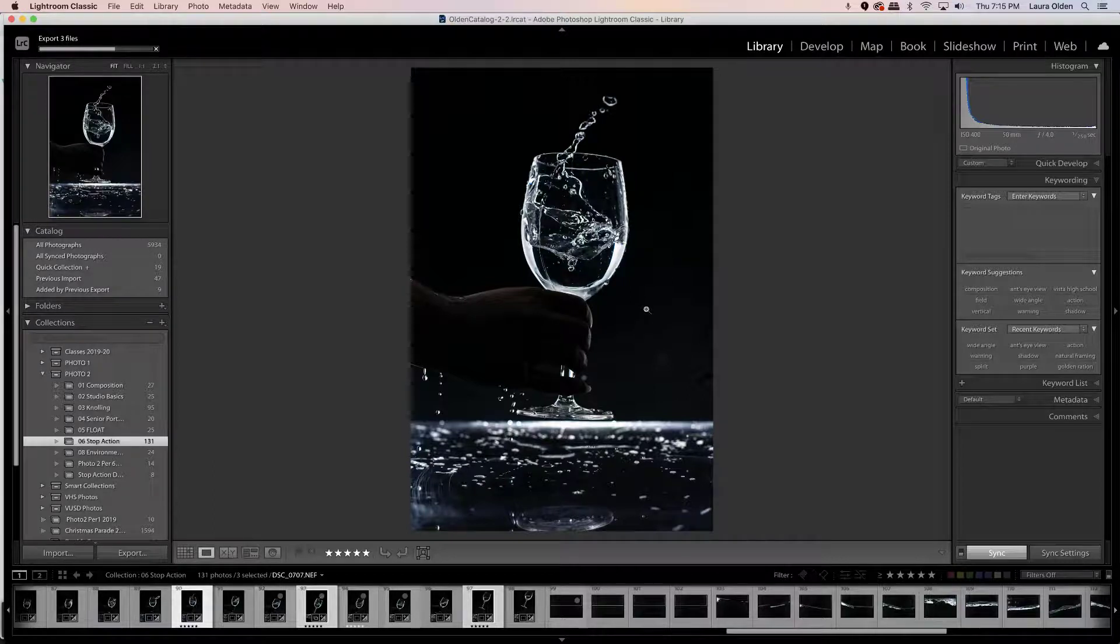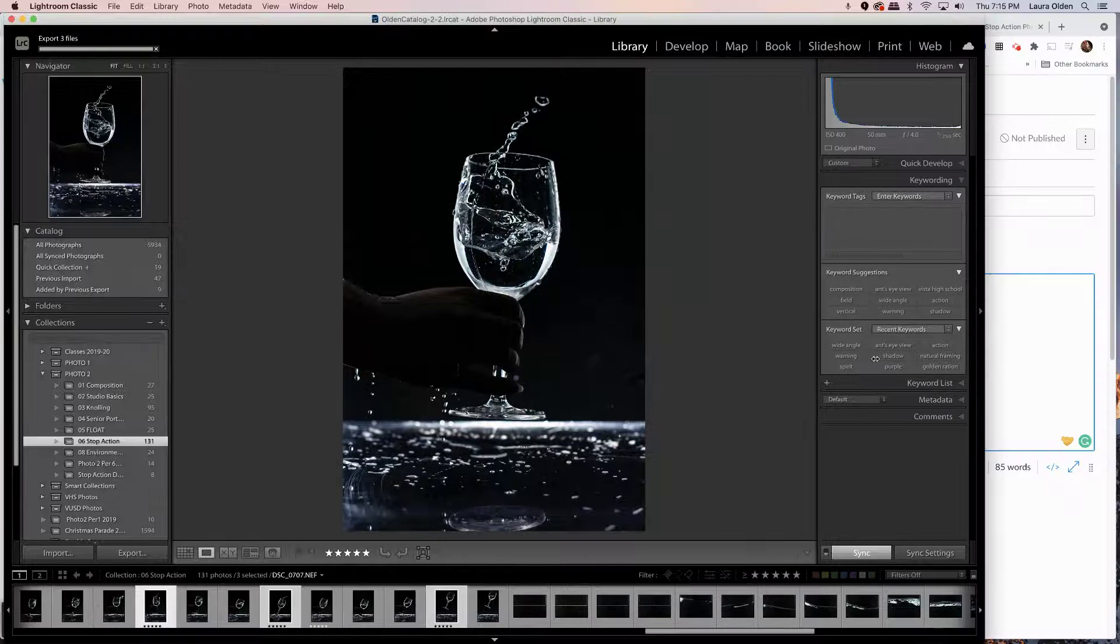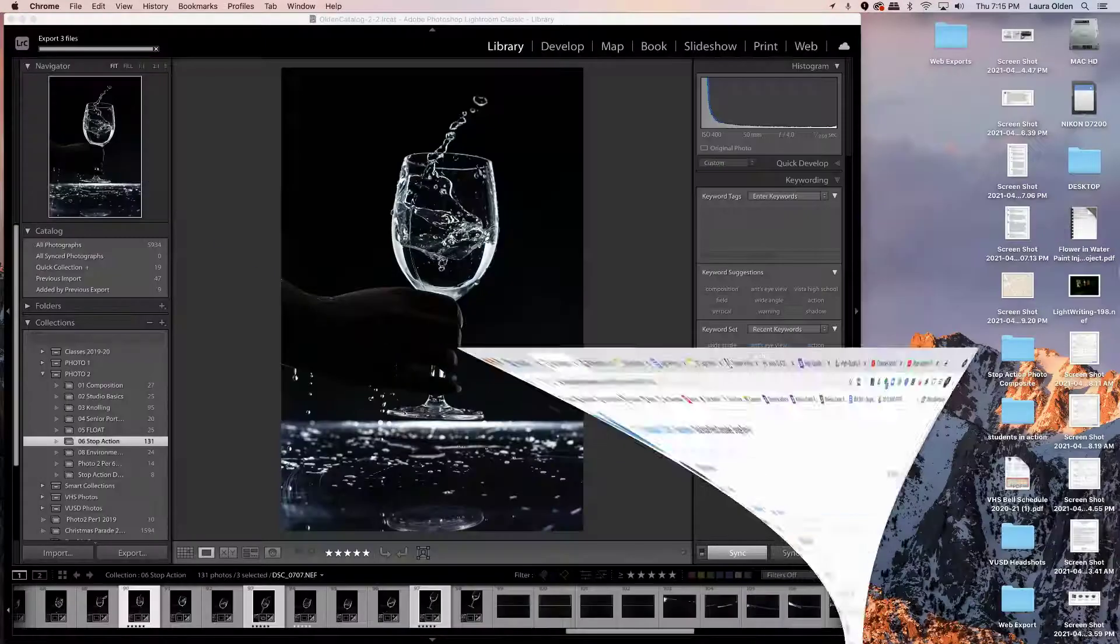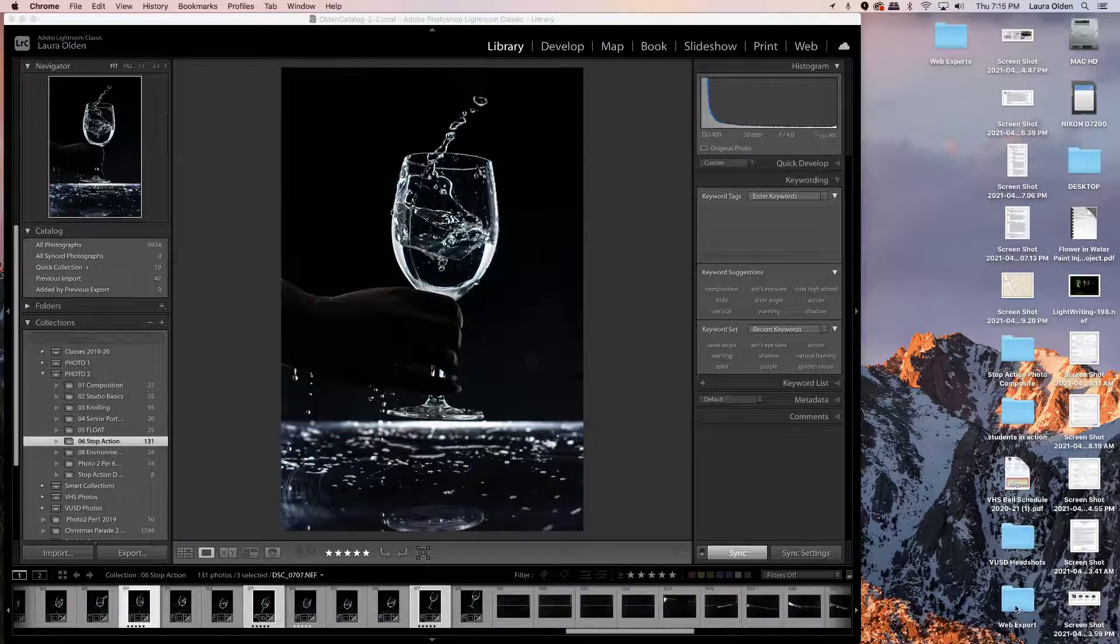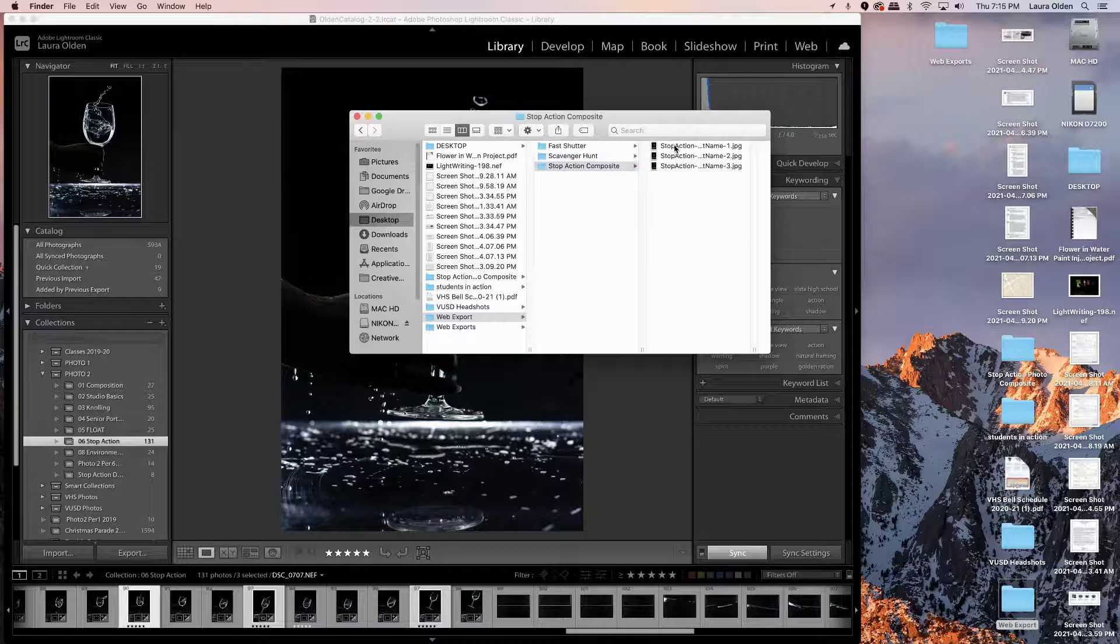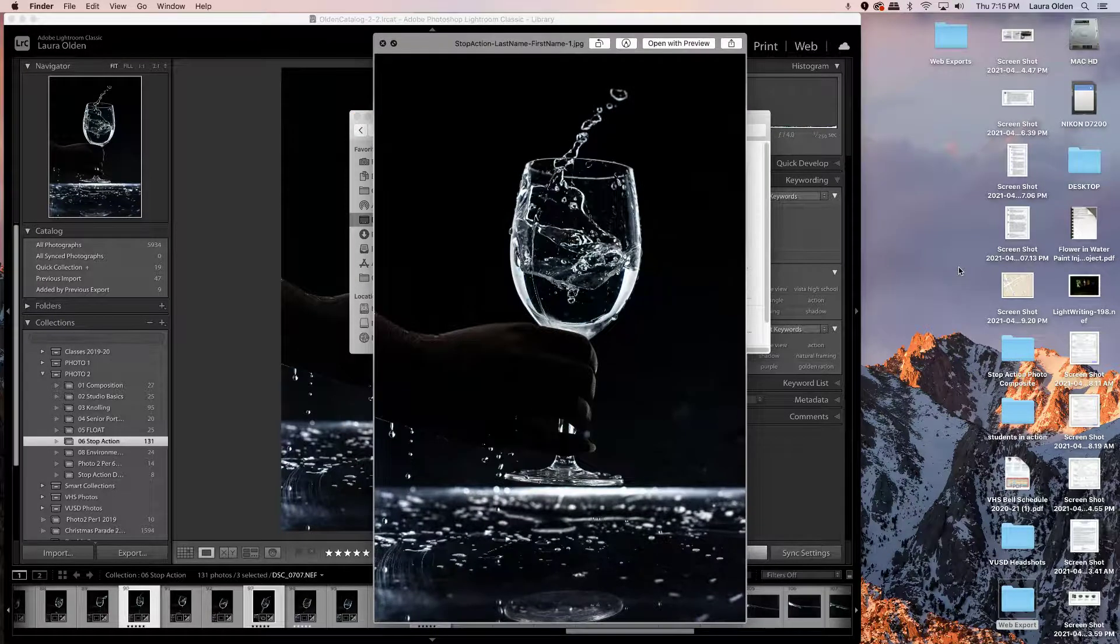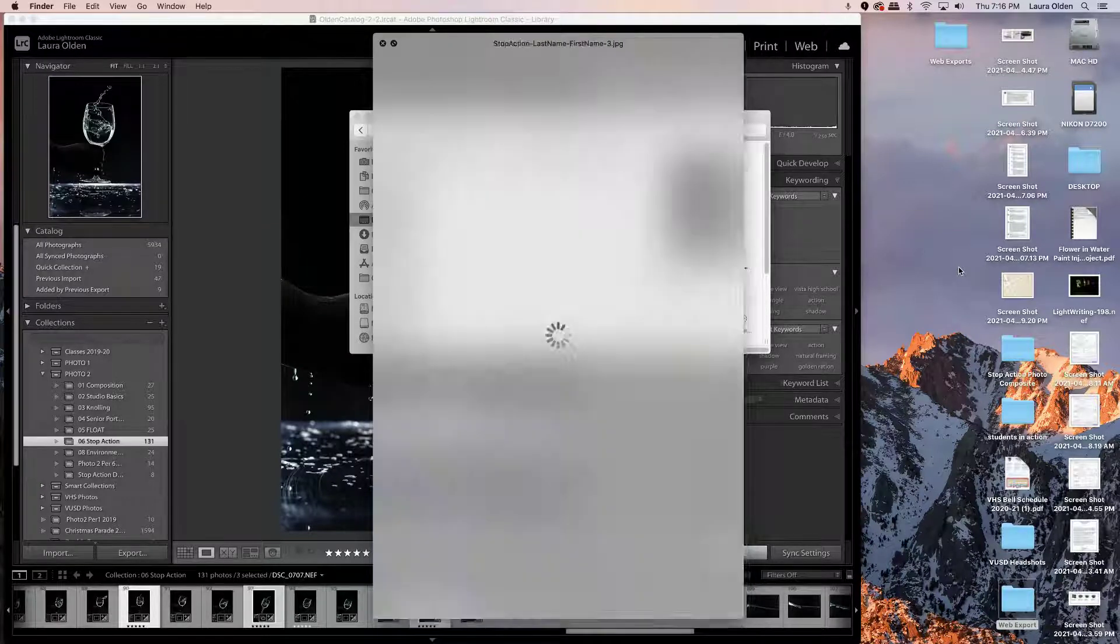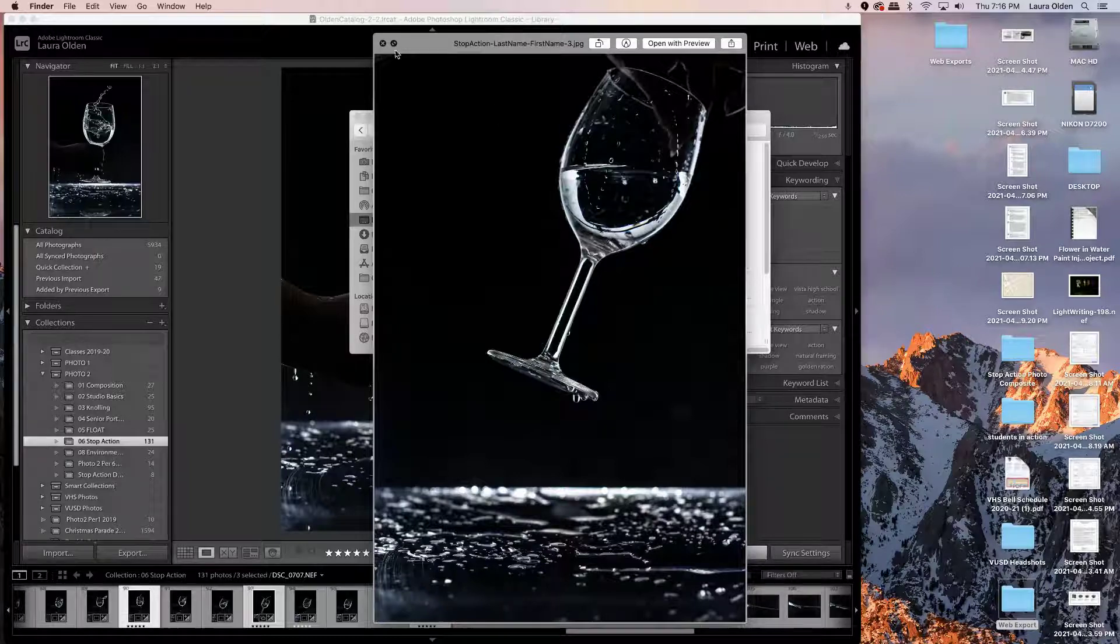Once they're done exporting, they will appear in the folder on the desktop that you called web export, right here. And here they are. If you hit spacebar on Mac, you can scroll through. So that's the top image, that's the composite, that's the bottom image. There you go. And then you just insert them into the text box.